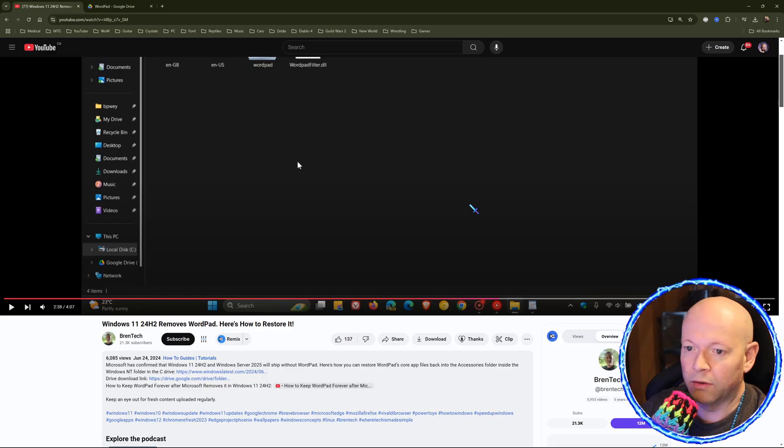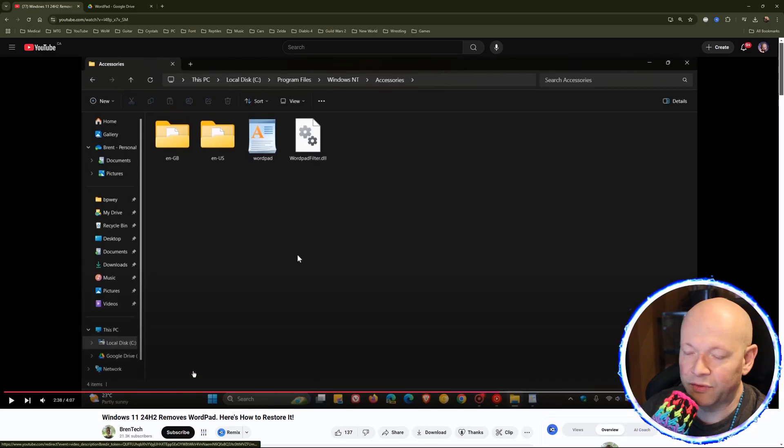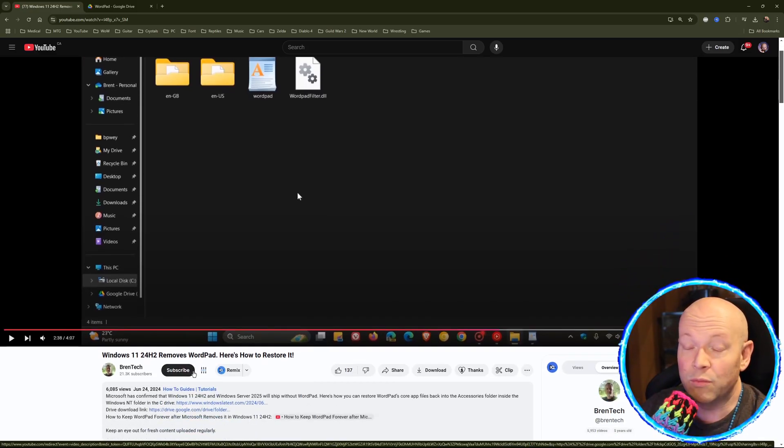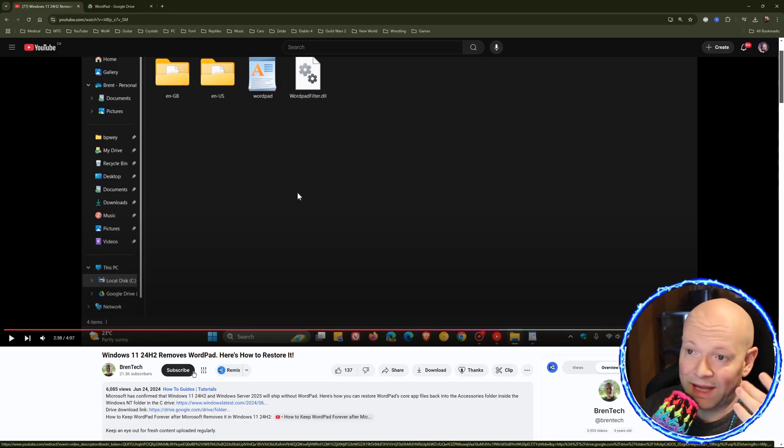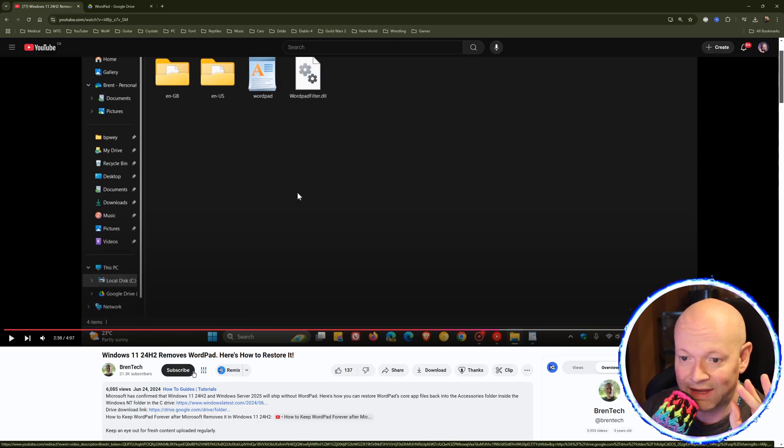where he's going to put them, that there's a download link in the description box. The first couple of minutes was him just talking about how they removed it. We don't care how they removed it or why they removed it. We're here because we just want that back on our computer.